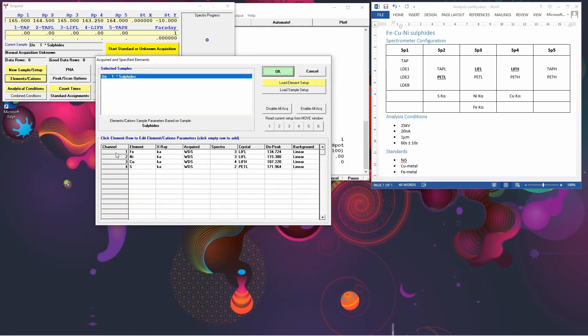Now we're analysing all of the elements. So we've put all the elements in our list and they're all going to be analysed. If, for example, we were doing oxides or silicates and we wanted to be able to measure the oxygen by stoichiometry, but we didn't actually want to acquire oxygen.